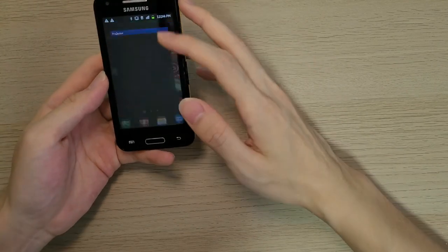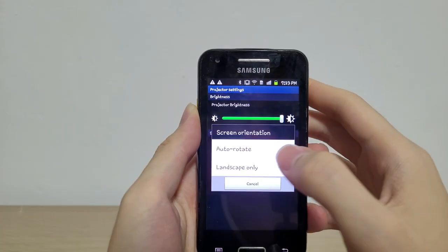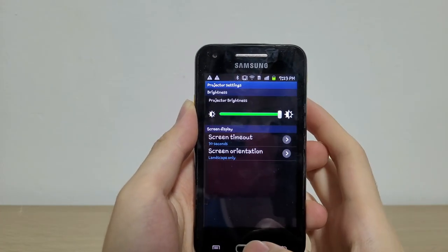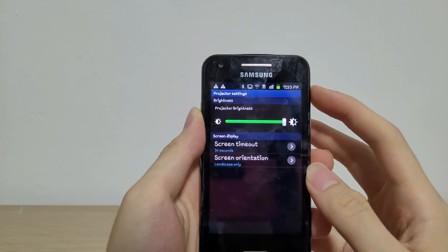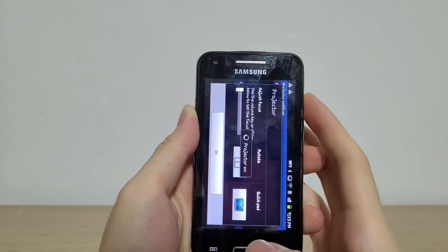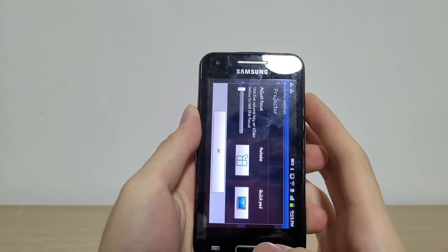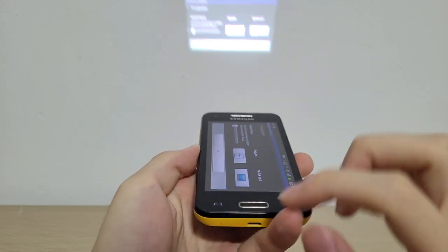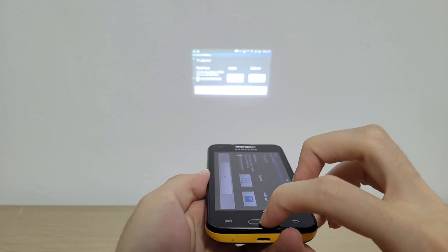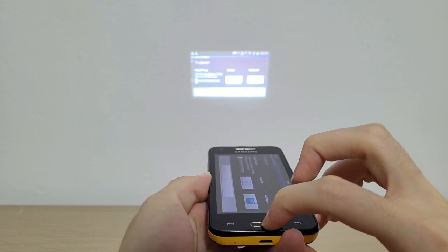I know that by tweaking the settings itself, you can force the projector to always project itself in landscape only. But unfortunately, this doesn't fully compensate for the awkwardness in controlling the phone itself.